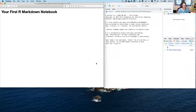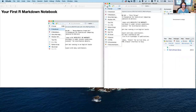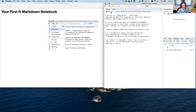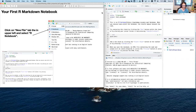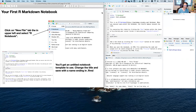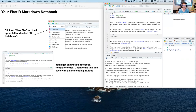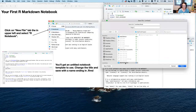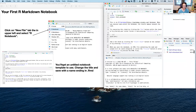Now let's create a first R Markdown notebook. Go to the same place you'd create a script, but go one step down and select R Notebook. You'll get a default untitled notebook template, which is useful so you have some content to start with. Go ahead and save it immediately — it should automatically put you in your project folder. Name it something like 'my first notebook' and make sure it has the .Rmd file extension.